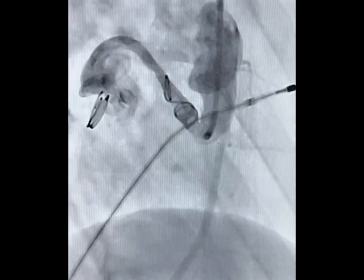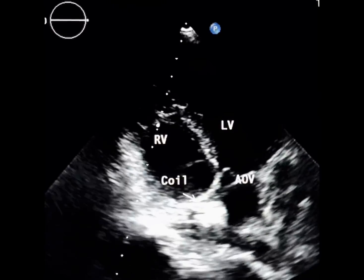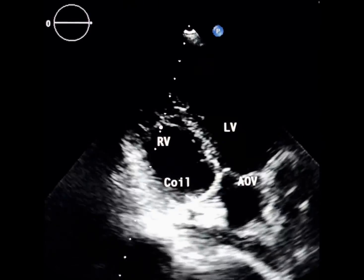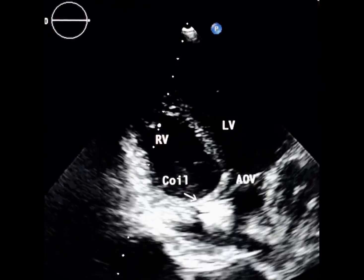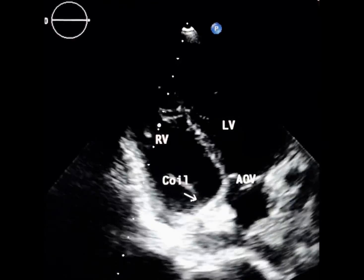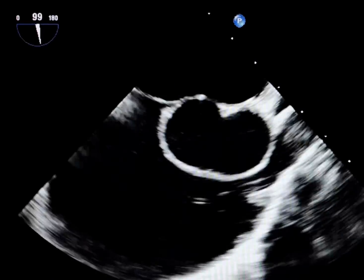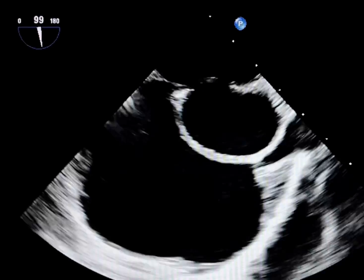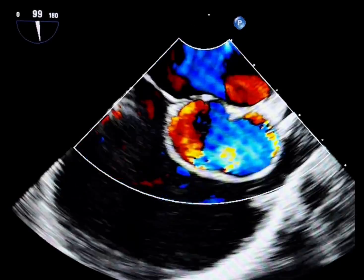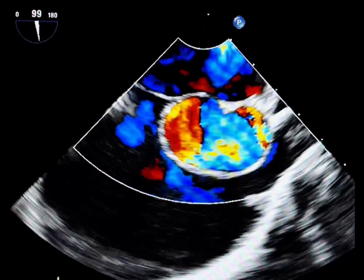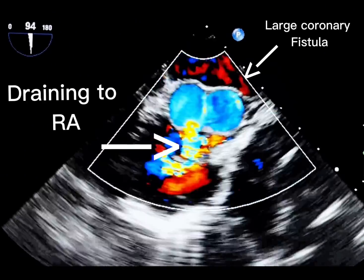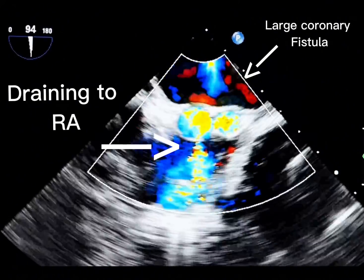This view shows a completely occluded fistula, and post-procedure transthoracic echocardiography confirms successful coronary fistula occlusion. The high-density mass here is the coil. In conclusion, any dilated, tortuous vessel-like mass with continuous flow and a dominant diastolic component should prompt evaluation of a coronary fistula. In this case, the presence of continuous flow was key to the diagnosis.